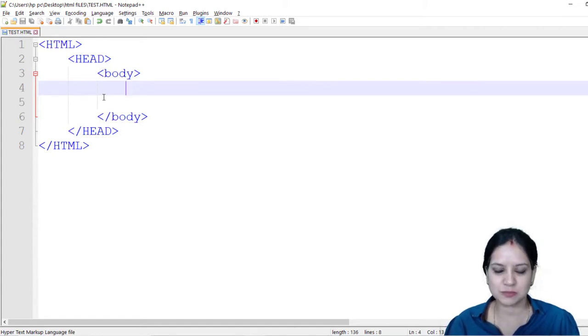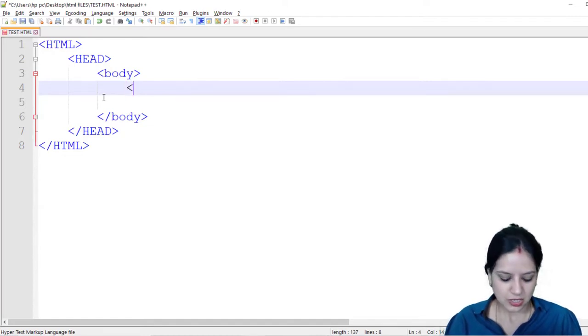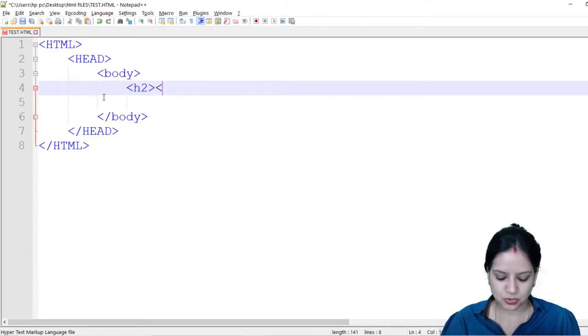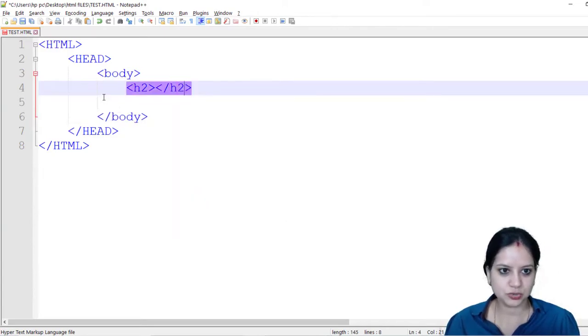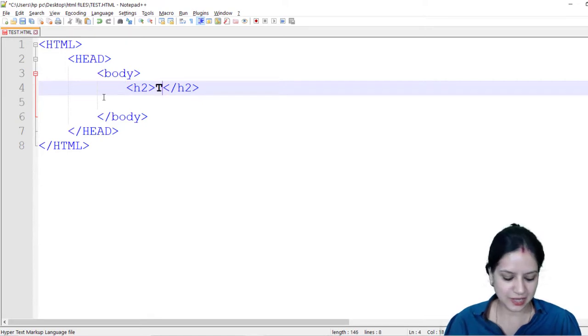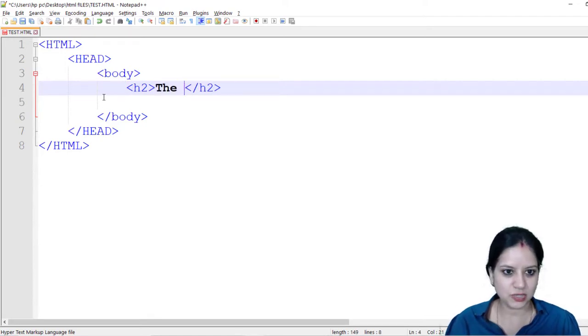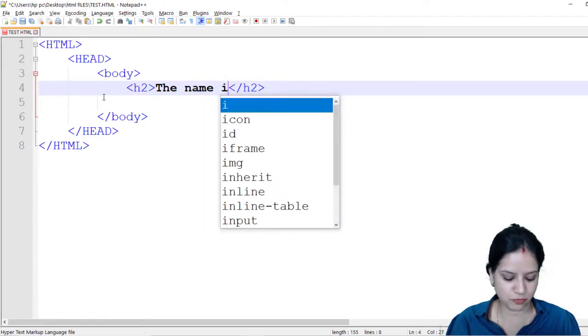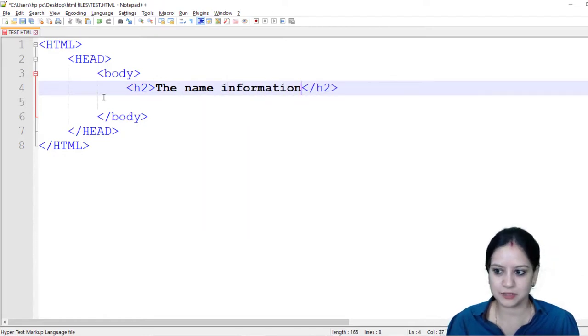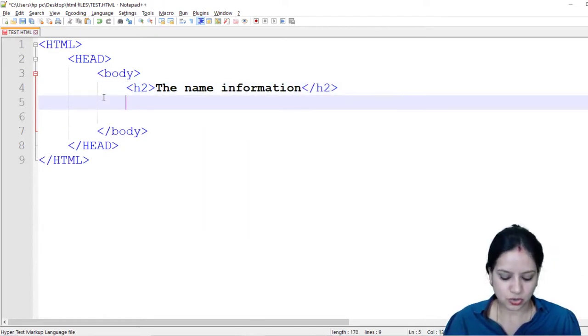So let's get started. What I am going to do is I am going to create a heading tag which I have already introduced you in the previous module, and in the heading tag I am going to give the information or basically the name information as the heading.